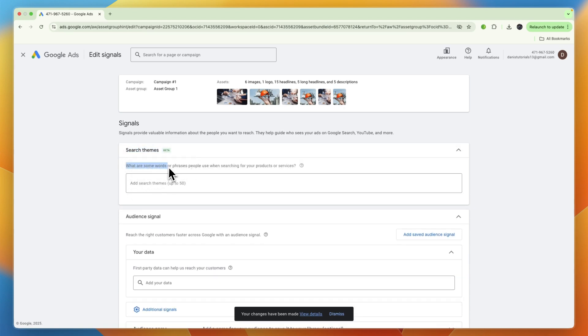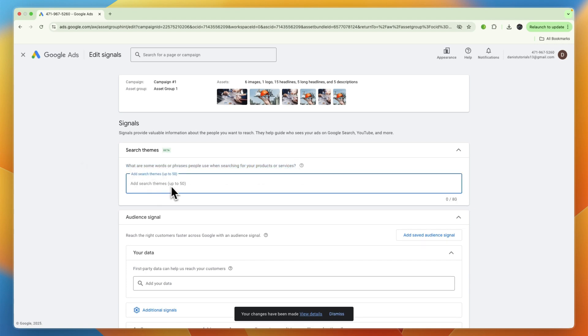Right here you can see what are some words or phrases people use when searching for your products or services, and here you can add up to 50 search themes. For example, construction. Now from here just write the first one and then what you can do is hit enter and then it will add it in.